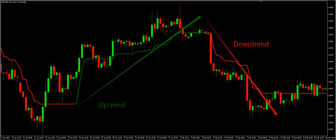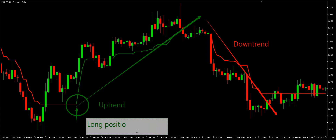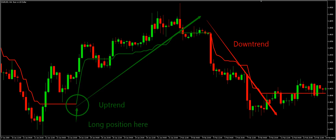Let's see how to trade with the Trender indicator. This indicator can be helpful in predicting potential reversals. When the Trender line switches its color from red to green, it is considered an upward reversal signal — enter a long position if the line becomes green. And when the line changes from green to red, it is considered a downward reversal signal — initiate a short trade if the line becomes red.